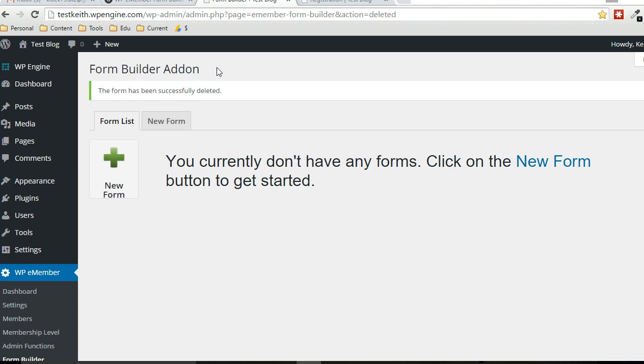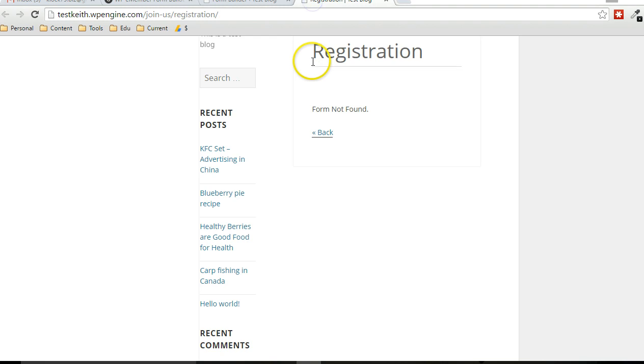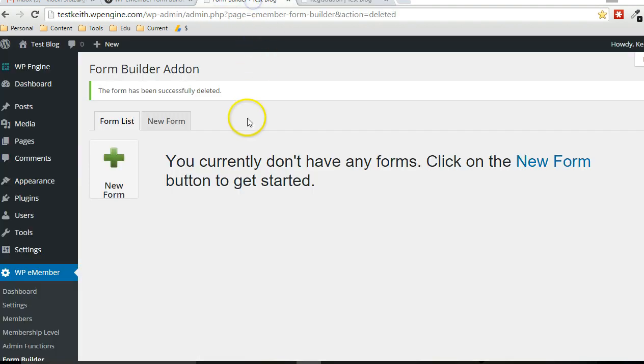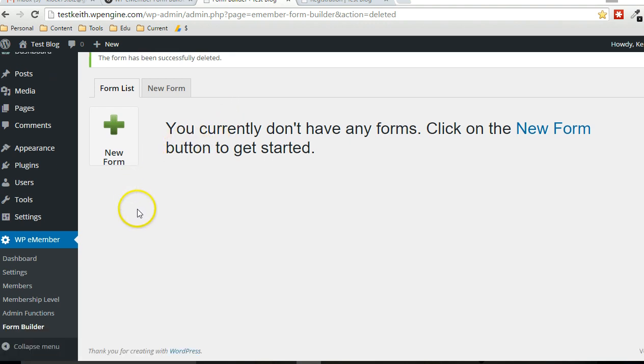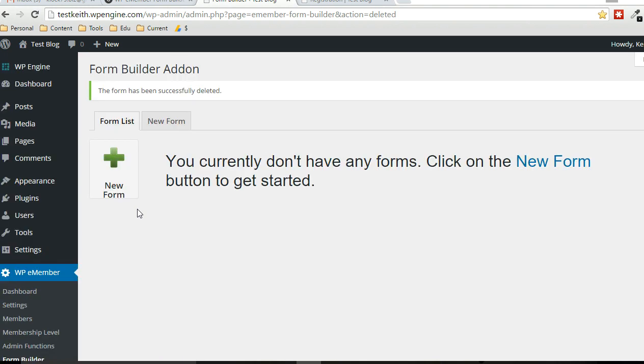Upload it, activate it, but immediately after activation, the registration form on the website is no longer available because now it's looking to the form builder add-on for a form. So we have to quickly create one here and I'll go through that process here.